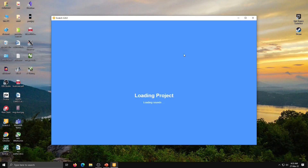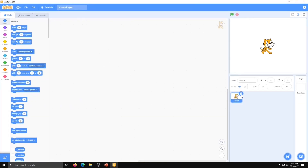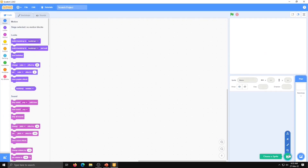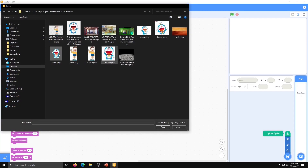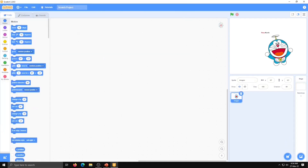Open Scratch 3. First, delete the cat sprite. We have to select a sprite from file. To choose a sprite from the sprite gallery, click on this button. If you want to draw the sprite, click on this button. If you have downloaded a sprite on your computer, click on this button and select the sprite. I have many sprites here. I am going to select image one — this is Doraemon. I will write the name of this sprite as Doraemon.